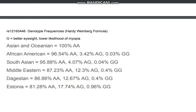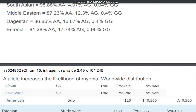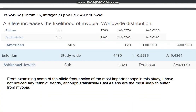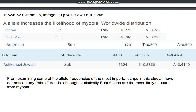Interestingly, you might think the rare variants would be the ones that cause myopia, but it seems the rare variants are actually the ones that protect against it — at least for this most important SNP. I also included a second variation, quite important, located on chromosome 15 (LAMA2 is on chromosome 3). The A allele at this second SNP increases the likelihood of myopia and is most common in Native Americans, Africans, and South Asians, and least common among Ashkenazi Jews. However, there isn't really a clear ethnic correlation — you can't say Asians are the most myopic or white people are the least myopic. From examining the allele frequencies of the most important SNPs in the study, I have not noticed any clear ethnic trends.